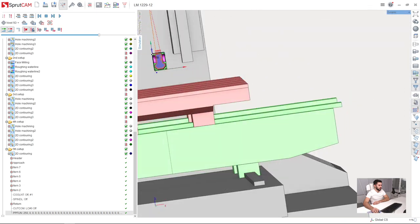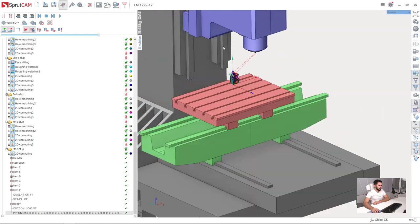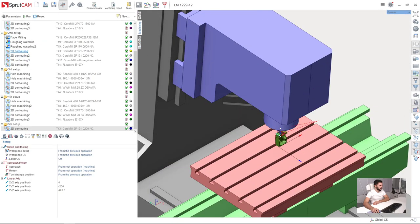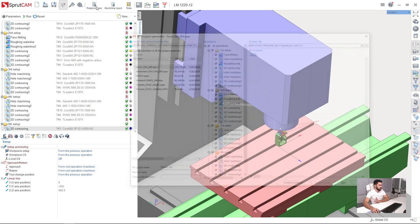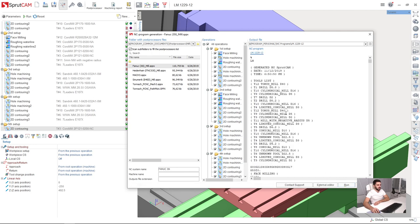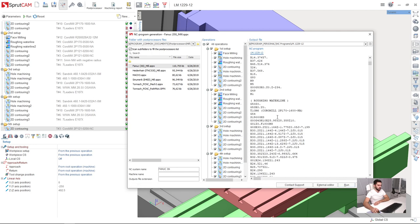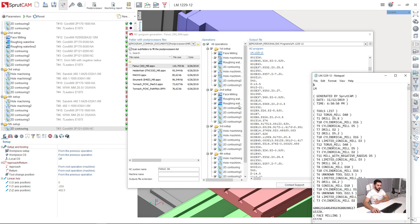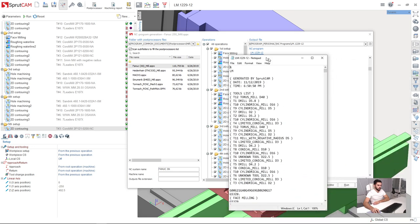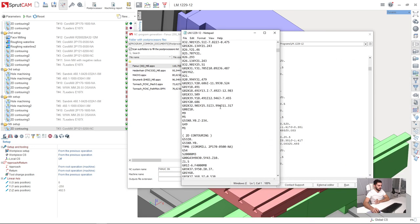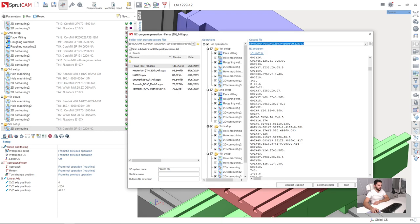Now we are ready for post processing. On the machining page, I press the post processor button. I will use the Fanuc post processor, which is the generic one delivered along with the trial license of SprutCAM. I press run and here I get the toolpath. I can open it in notepad if I want and transfer it to the machine.